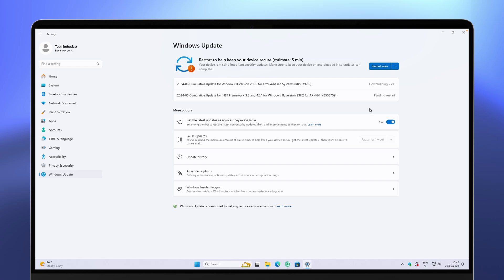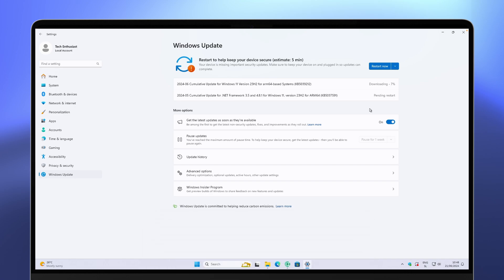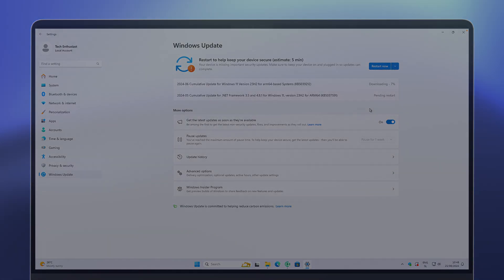That's pretty much it for this video. I hope you enjoyed these simple tweaks. If you did, make sure to smash the like button, subscribe to the channel if you haven't already, and check out the first link in the description for my brand new wallpapers pack. Have an amazing rest of your day and I'll see you in the next one. Peace.